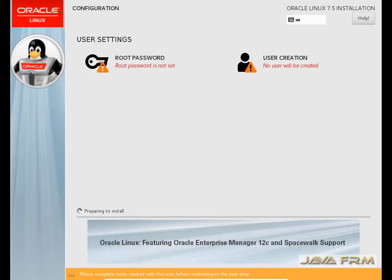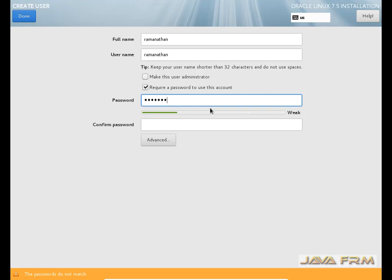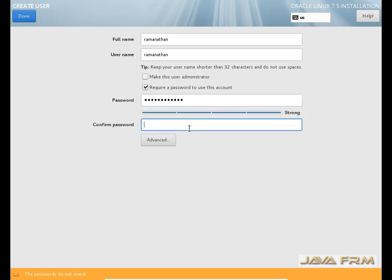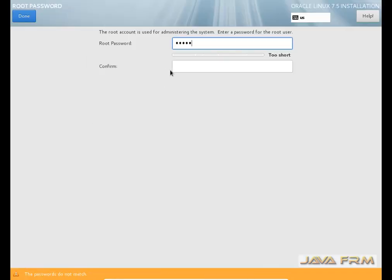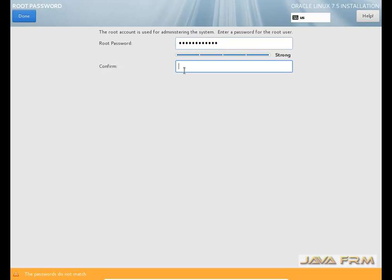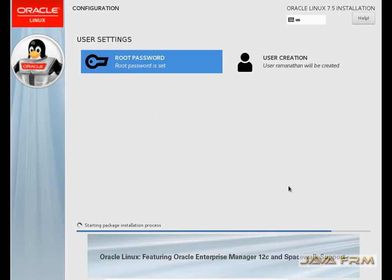Now I am going to begin the installation of Oracle Linux 7.5. I will create the login user account. Now I am providing the root password. The installation has started. Once installation is completed, we will verify all the mount points to check whether they are allocated correctly.